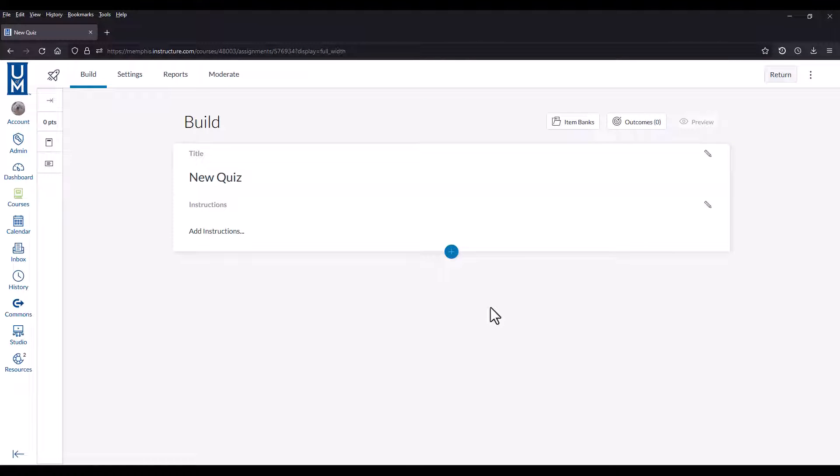To randomize questions using new quizzes, you'll need to have an item bank prepared that includes all of the questions you wish to ask. You can use multiple item banks to ask different sets of questions in the same quiz.